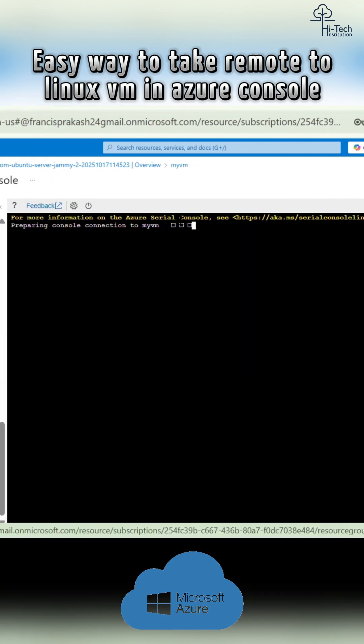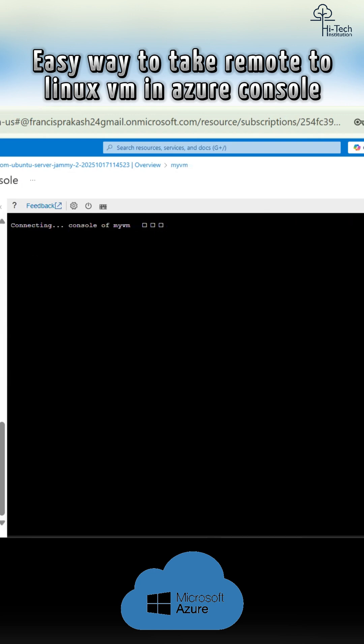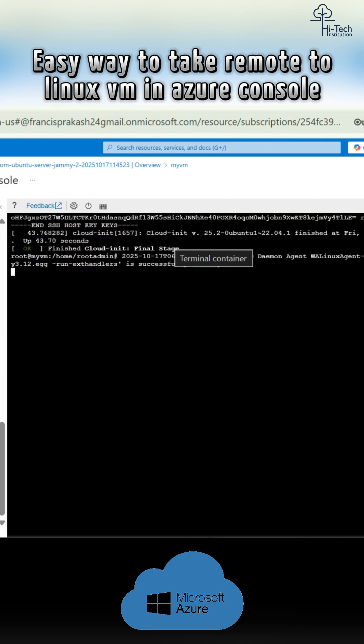Yeah, now the prerequisite things are happening. Generally, this would take only a few seconds. Now it is connecting to the VM.